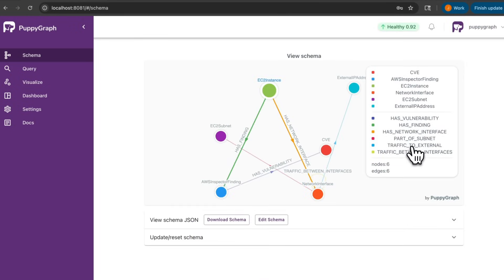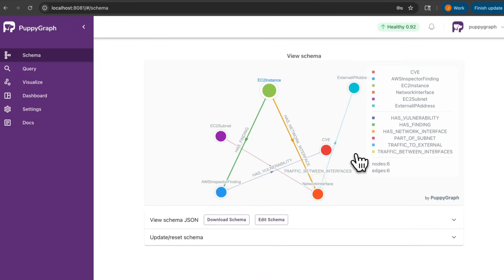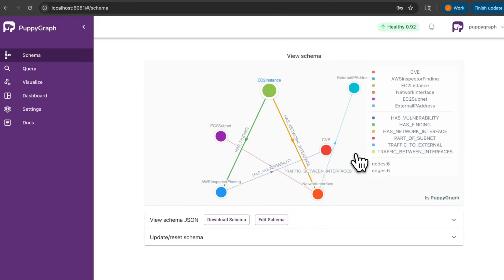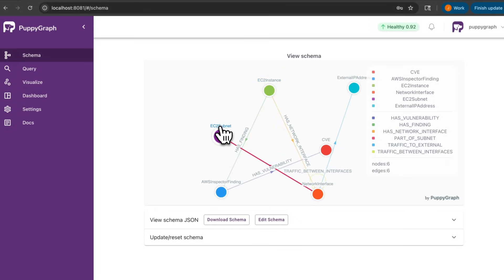Let's quickly take a look at the data that we'll be working with. So for this demo, we'll be using CVE data, also known as Common Vulnerabilities and Exposures, from the National Vulnerability Database. More specifically, we're using the JSON 2.0 CVE 2025 feed, together with synthetic data representing typical cloud infrastructure components with EC2 instances, subnets, network interfaces, and inspector findings.